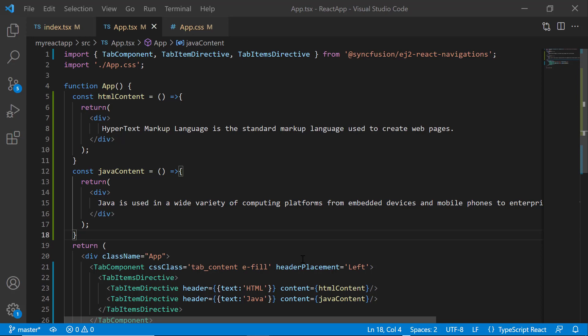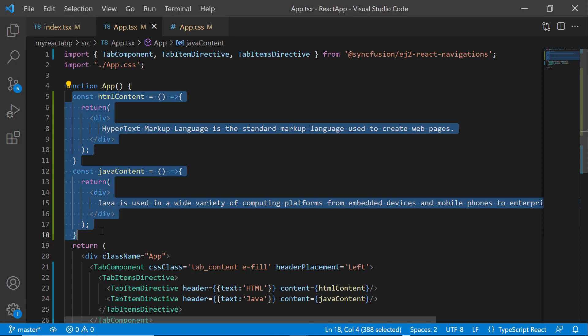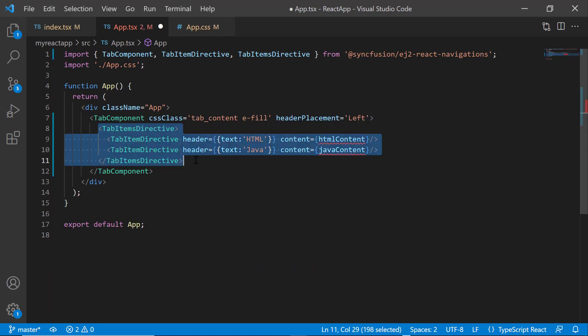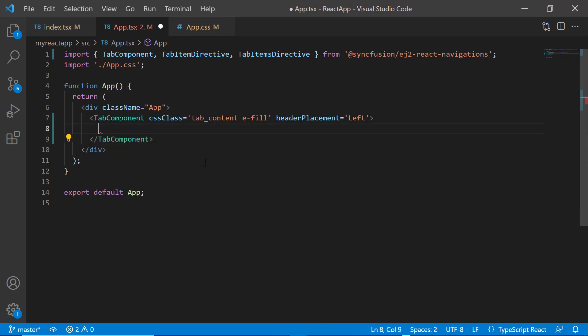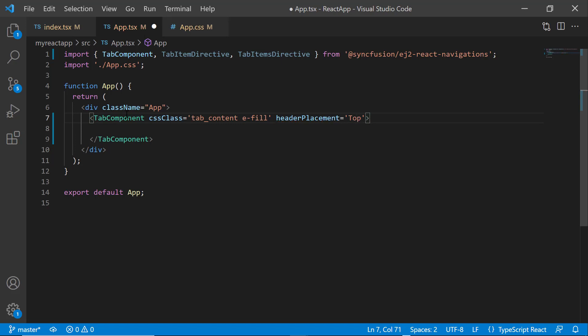So far I have shown you how to initialize the tab using the tab items. Next, let's see how to initialize the tab item using HTML. To do that, first I need to remove the existing tab items. And, I change the header placement property value to top.